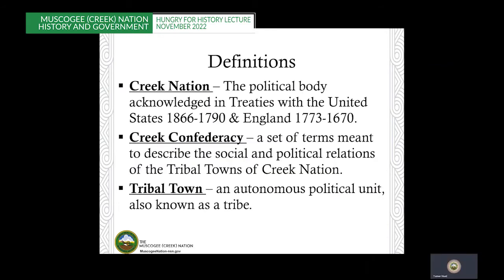I wanted to start off with some definitions. The Creek Nation is a political body acknowledged in treaties with the United States and other sovereigns. The Creek Nation is the sovereign in at least 28 of the Muscogee Nation's treaties. It is through these treaties that our status as a sovereign was established, from which we have carried on to this day. And this may explain why the Creek is in parentheses in our name. The next term is Creek Confederacy — a term meant to describe the body politic within the Creek Nation, more akin to the Gaelic and German confederacies of Roman times, accounting for the fierce autonomous nature of tribal towns but also their ability to unite for common good, whether military, economic, or social.